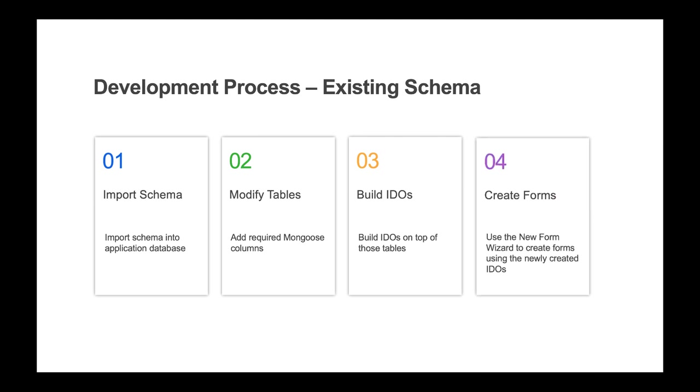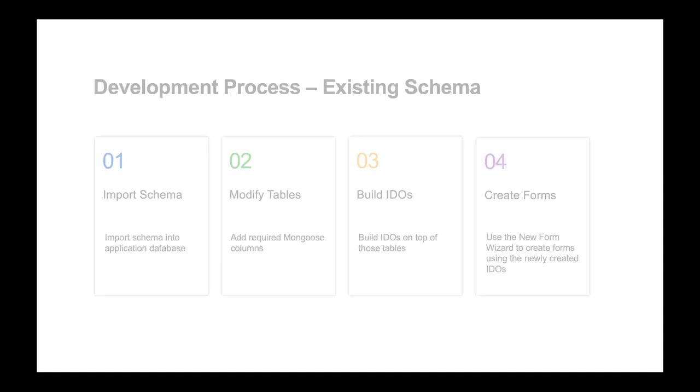And lastly, using the new form wizard, you can create the maintenance forms on top of those new IDOs. Mongoose provides many integration options, and for a given use case, it is likely that more than one of these will suffice. The challenge is to not only be aware of the various integration options, but how to correctly determine the cost benefit of each.